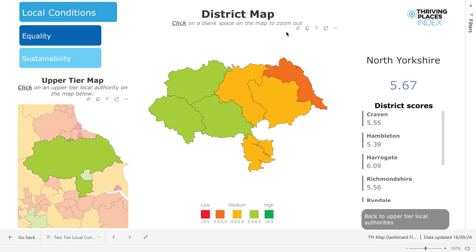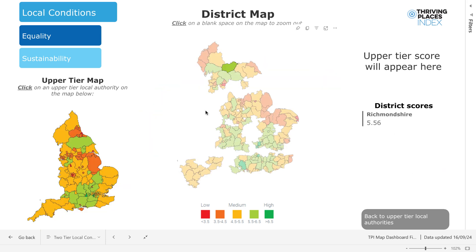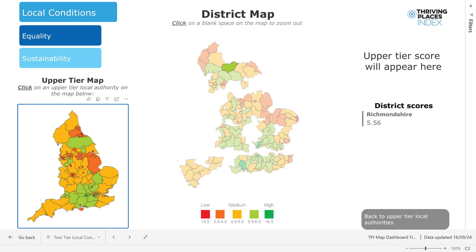You will notice that the district map in the centre has expanded to show the district-level local authorities within an upper-tier selection. Over on the right, your upper-tier selection is highlighted with its score for your selected headline. Below this is a list of the district tiers that fall within this upper-tier local authority, along with their respective scores for the selected headline, which coincides with the colours on the district map. You can also use the district map to select a district, and you can click the white space to reset the map.